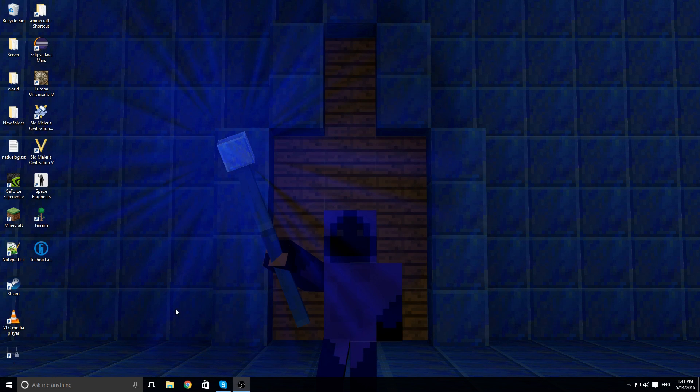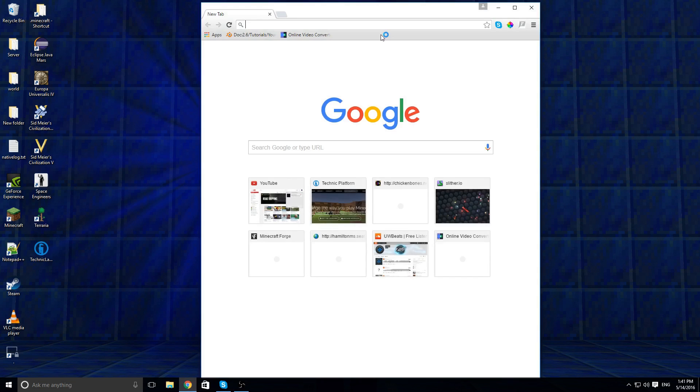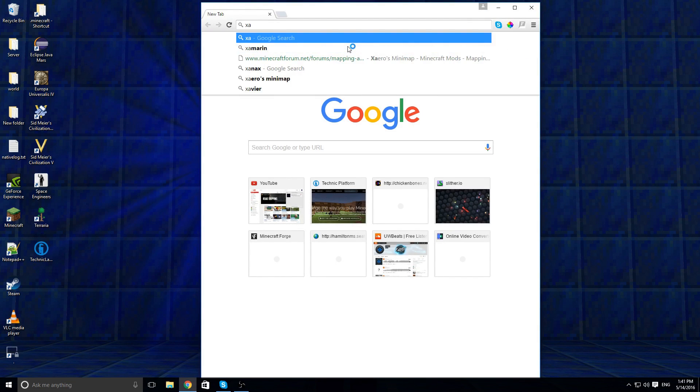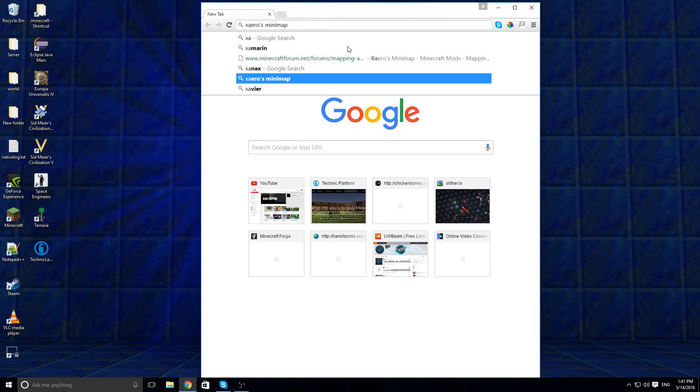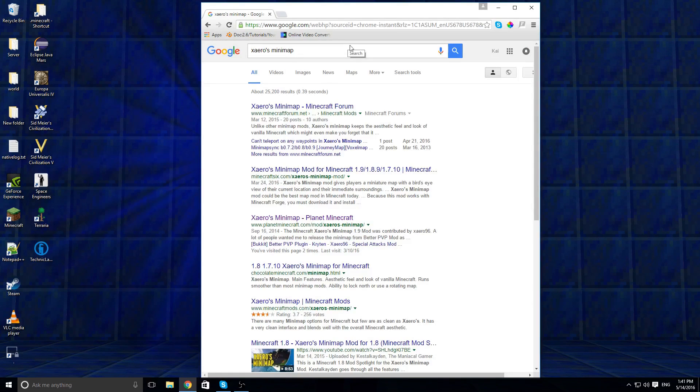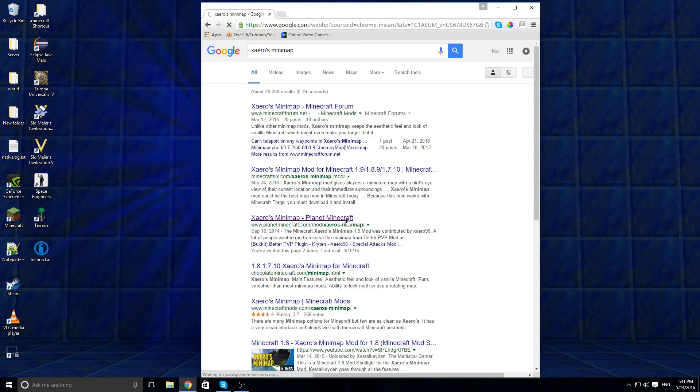Next, you need to find the mods that you want. So I'm going to use, I can't pronounce that, this minimap. And then find their official website.